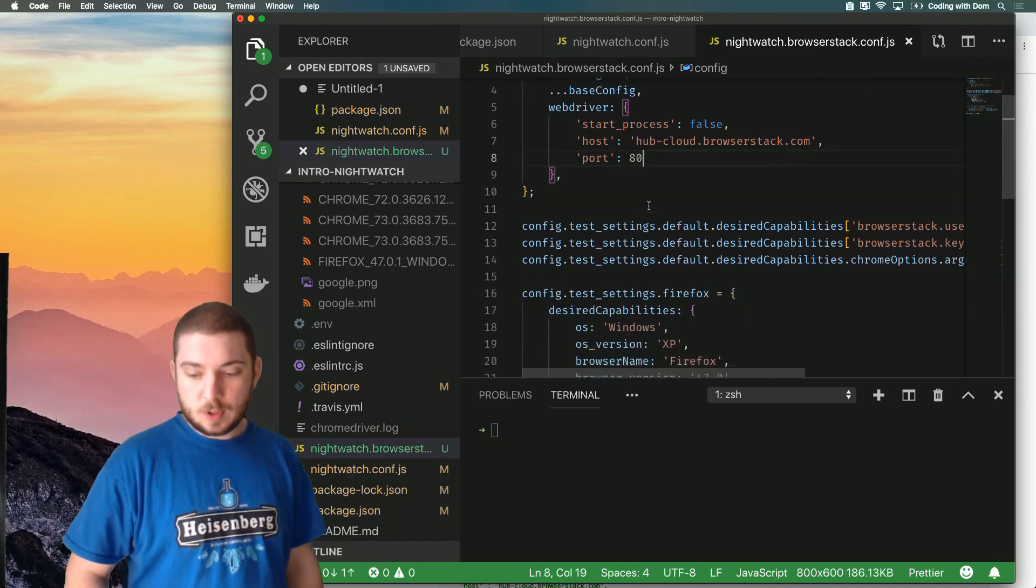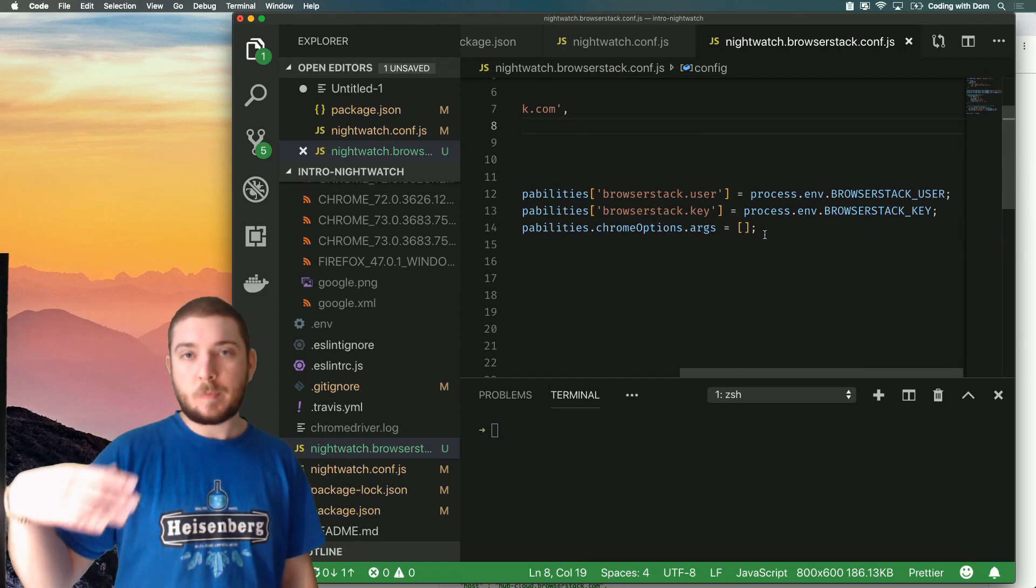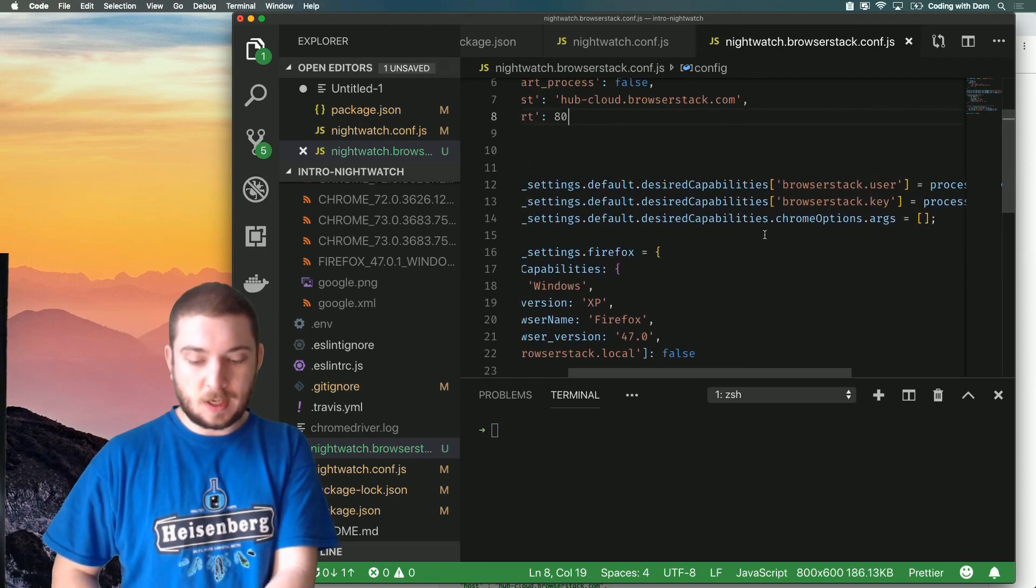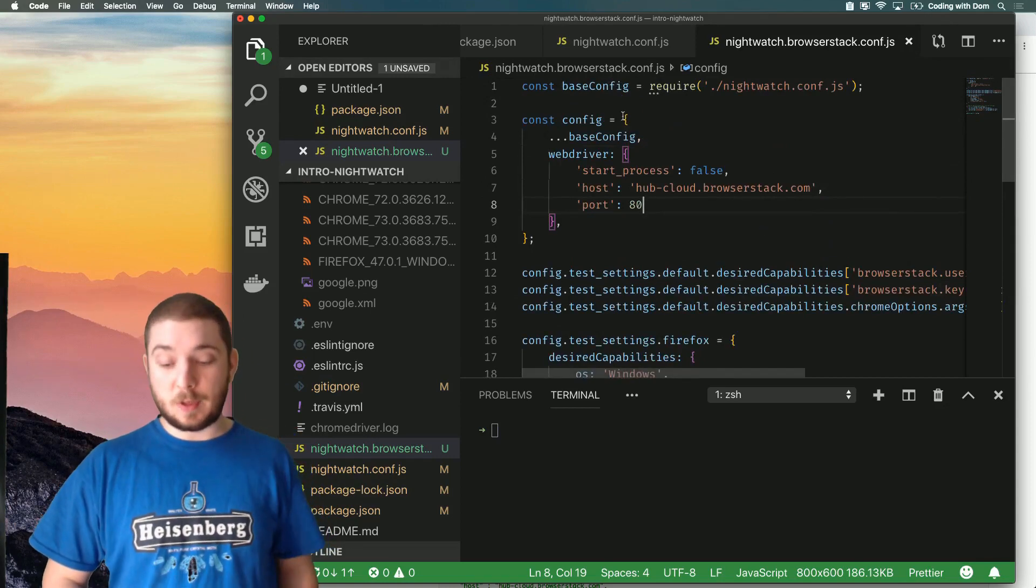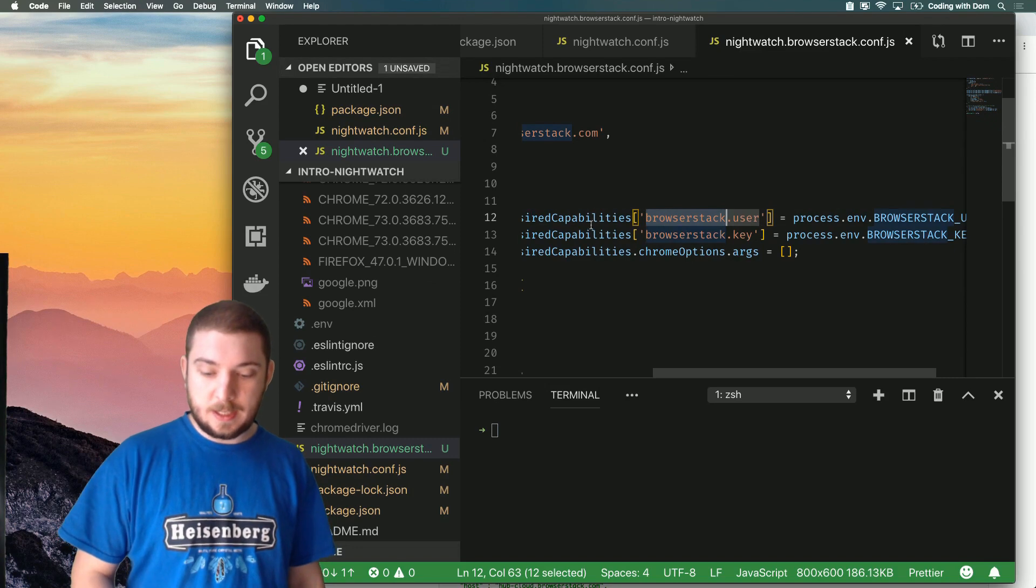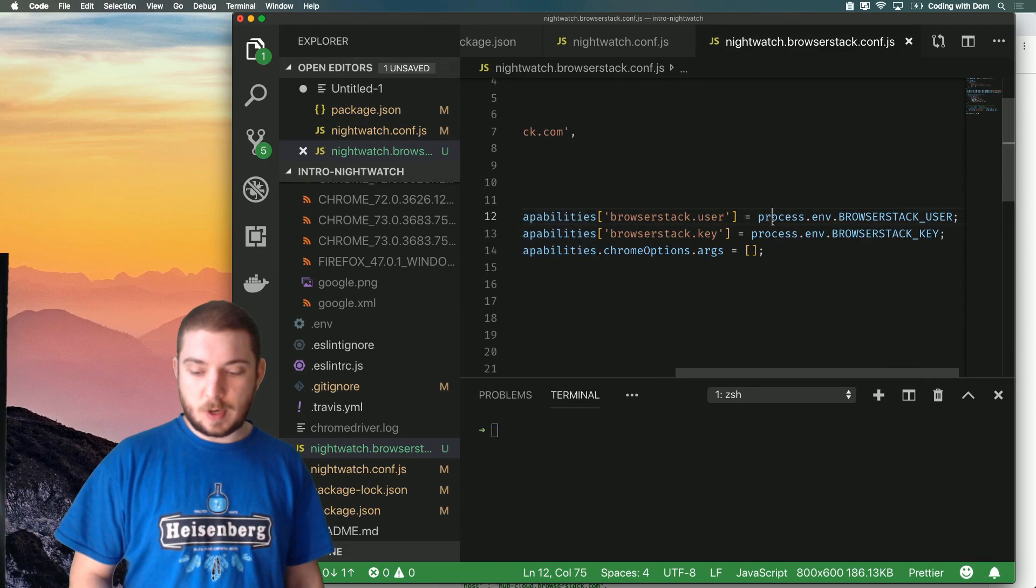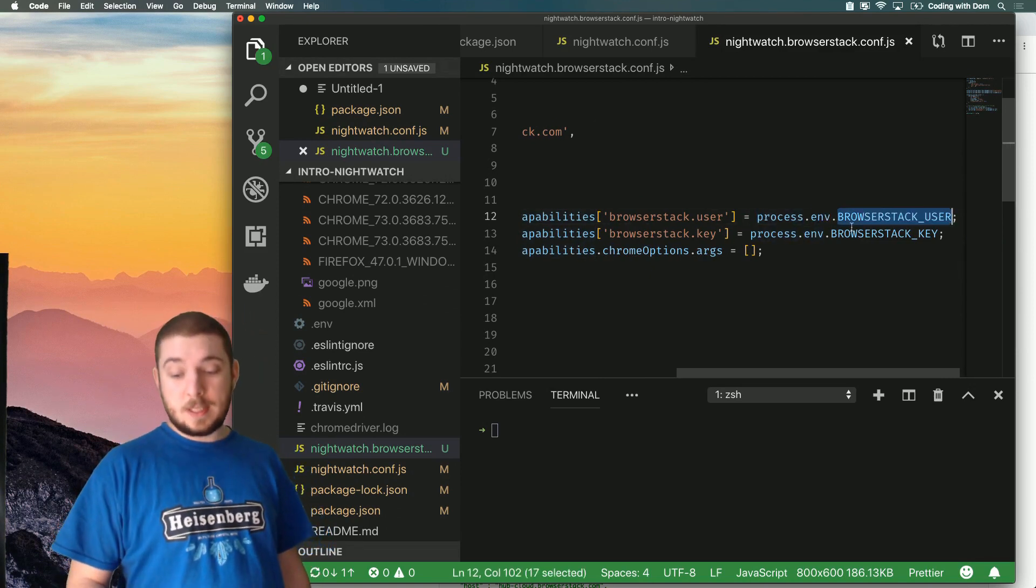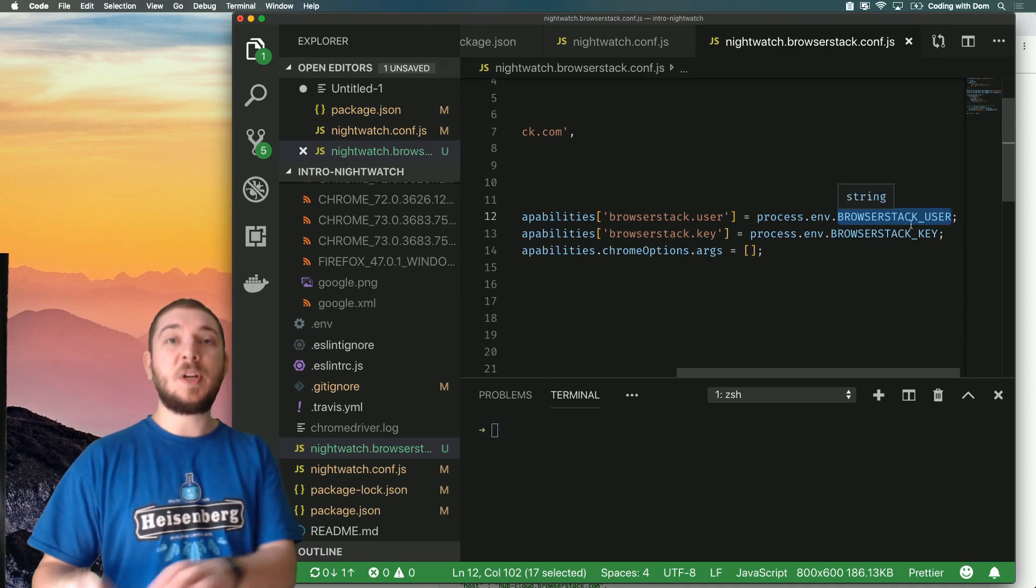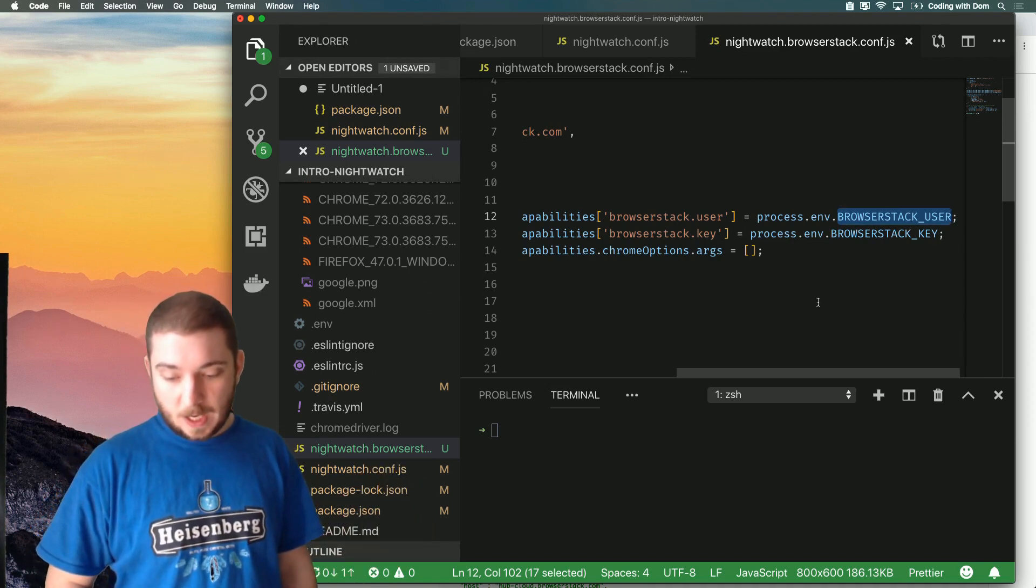Once we've done that, if you keep following the BrowserStack guide it formats this in a slightly different way, but I've done it this way because I'm extending the base configuration. What you have to do is put the BrowserStack user and key inside the default desired capabilities. Then you can run process.env - you can assign these two to process.env.BROWSERSTACK_USER and process.env.BROWSERSTACK_KEY because those things are saved in the .env file.